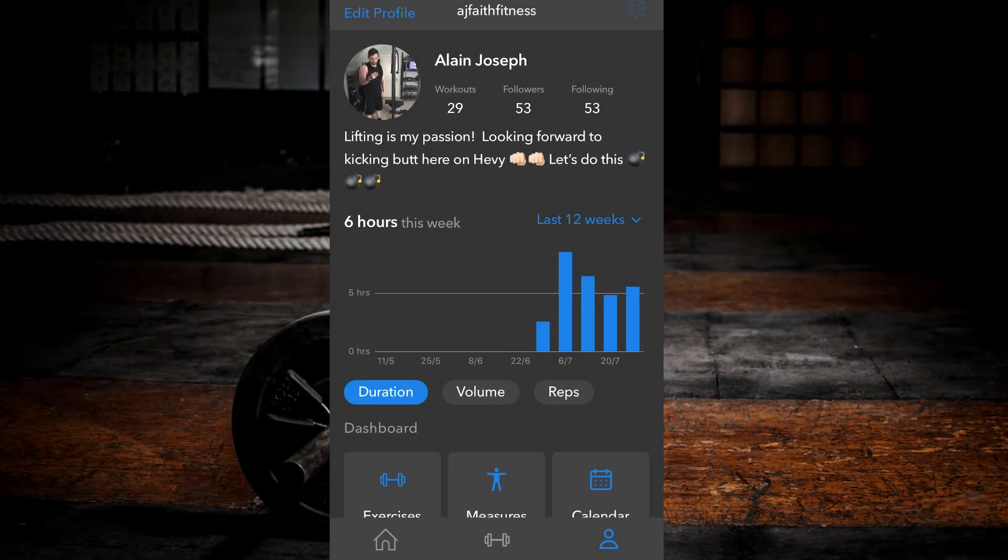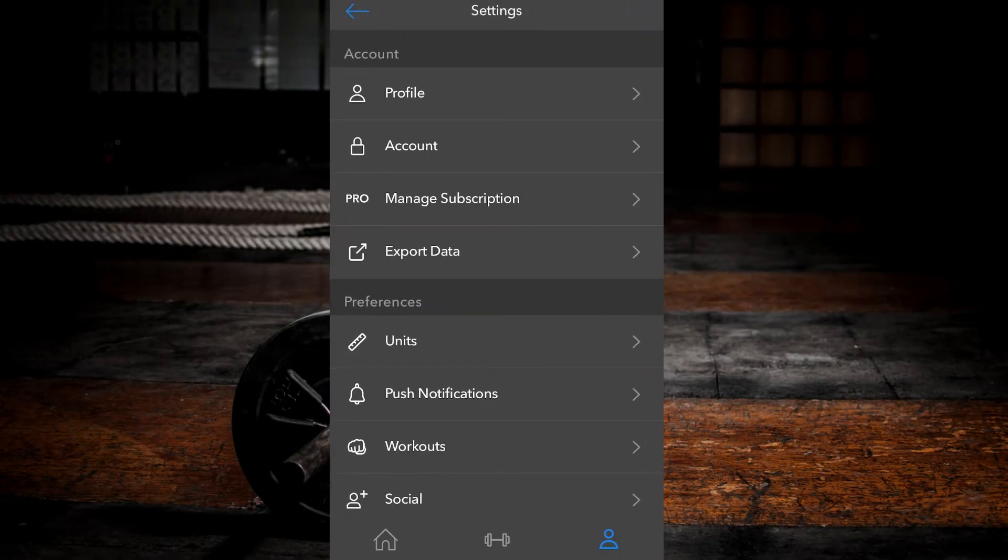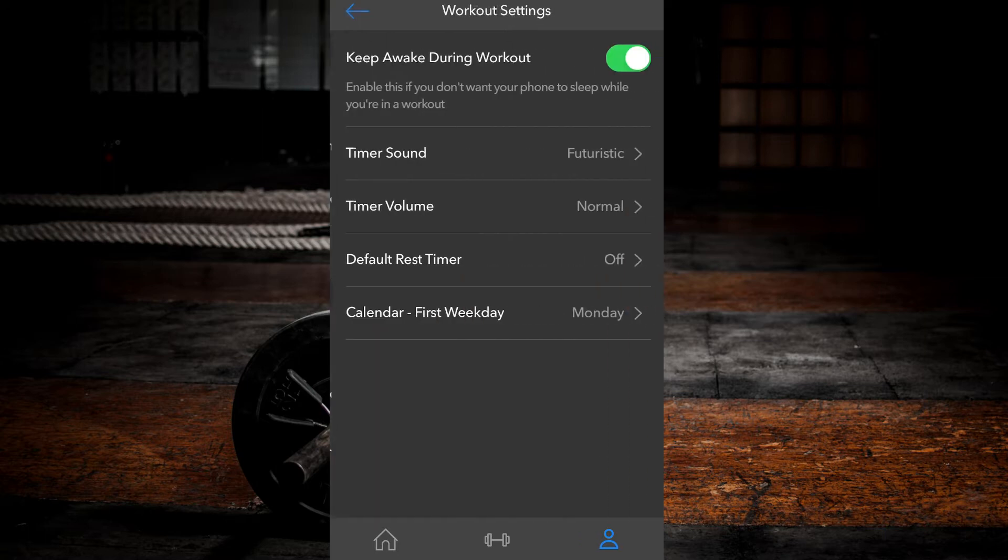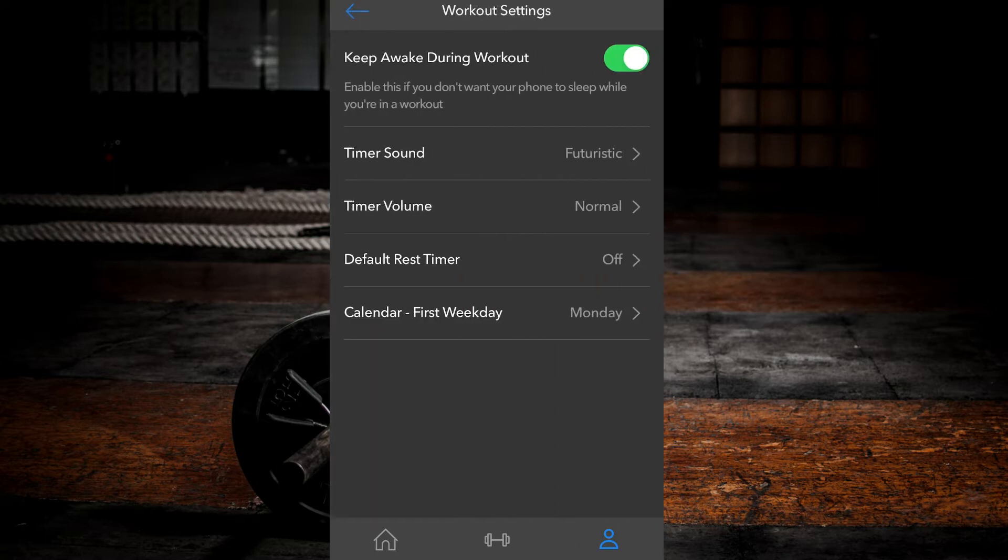Method two. Within your profile tab, select the cogwheel at the top right corner of the screen. Under preferences, select workouts.